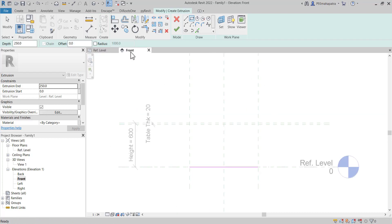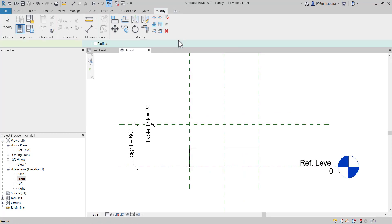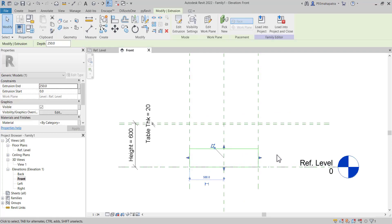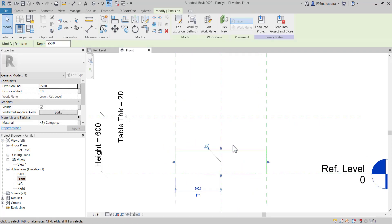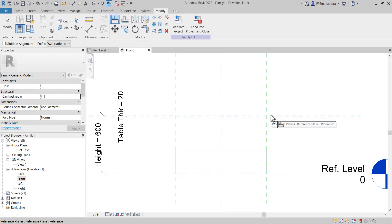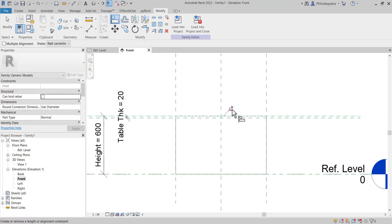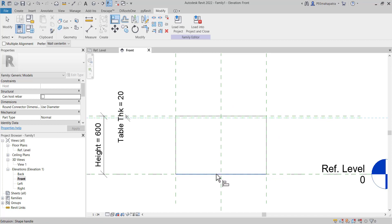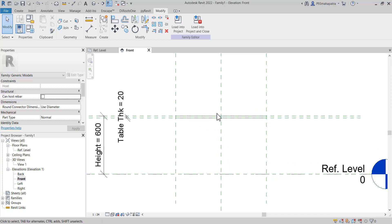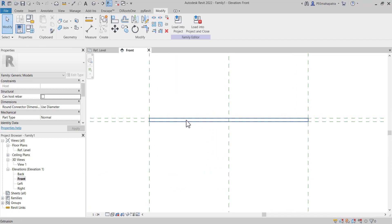Now go to the front view before finishing this. Finish the sketch. Press AL, select the top of the reference line, and lock it. Then select it and lock it on the other side as well. Now the top of the table extrusion is created.